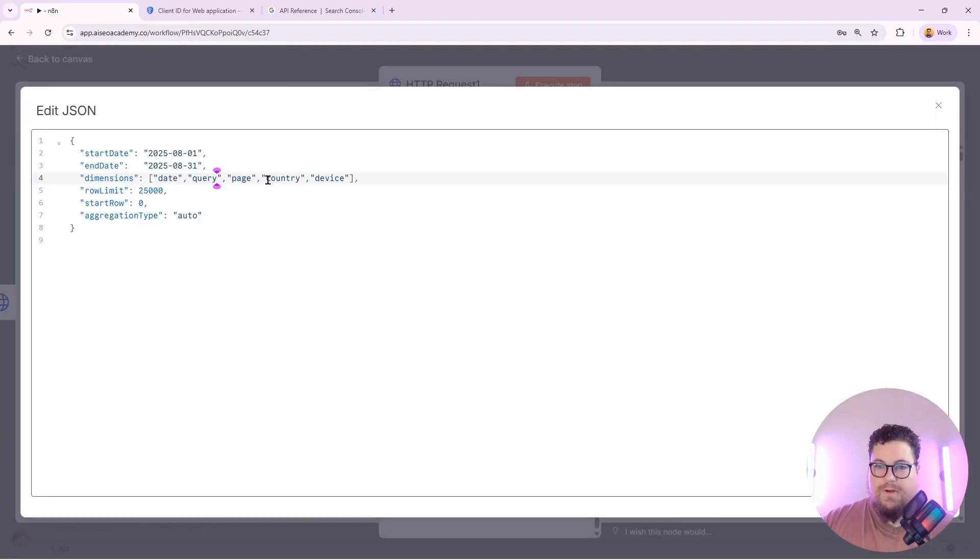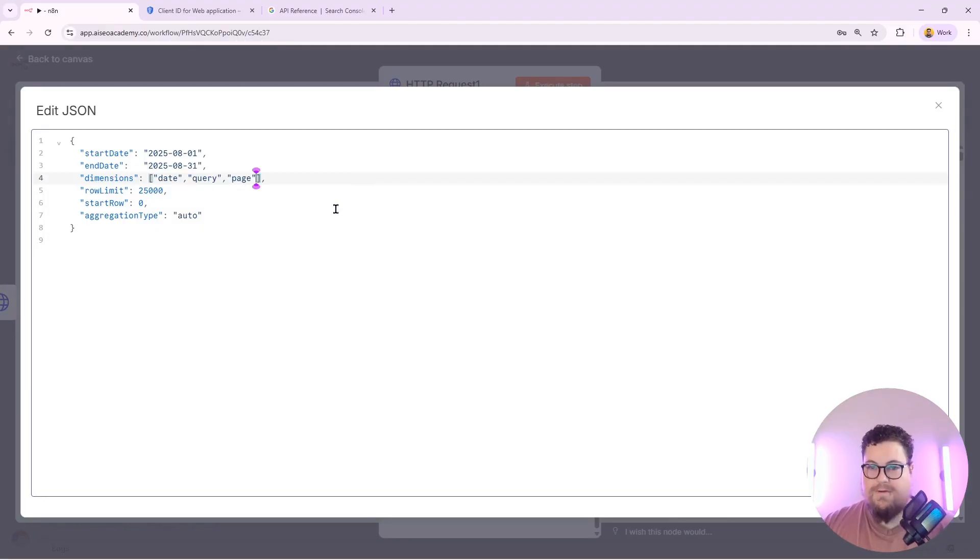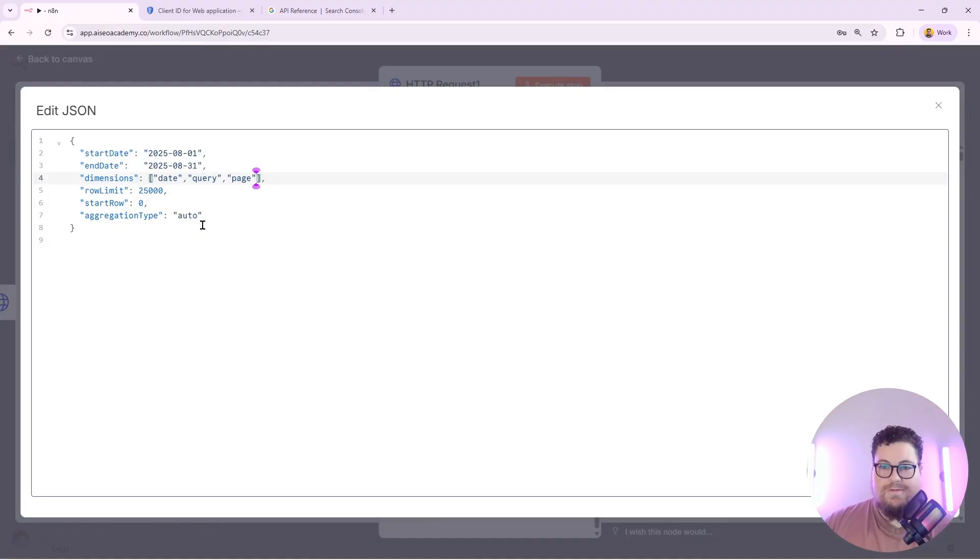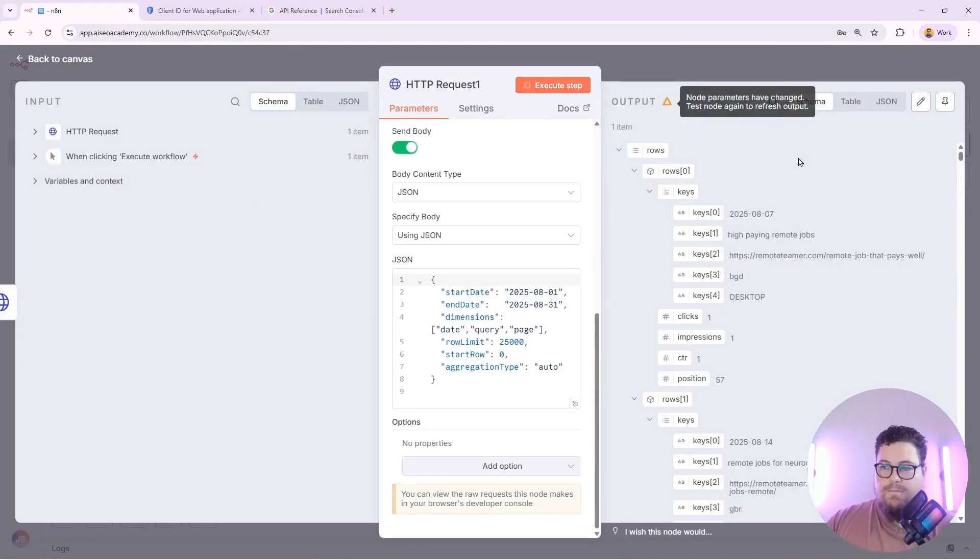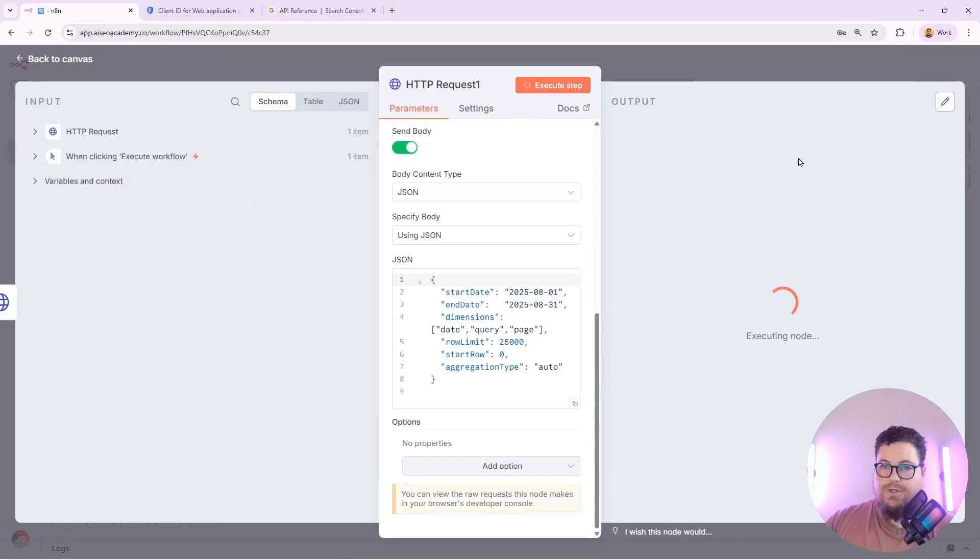So now I'll try simplifying this request. I'll take out country and device and I'll just group it by the dimensions date, query, and page. So now I'll rerun this and I should get simpler data.